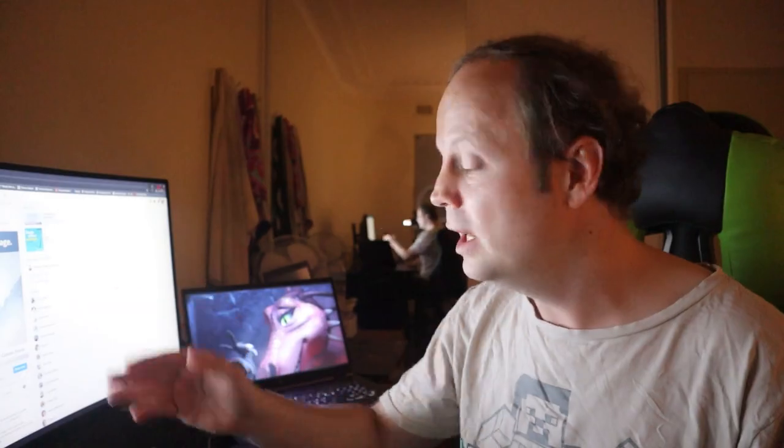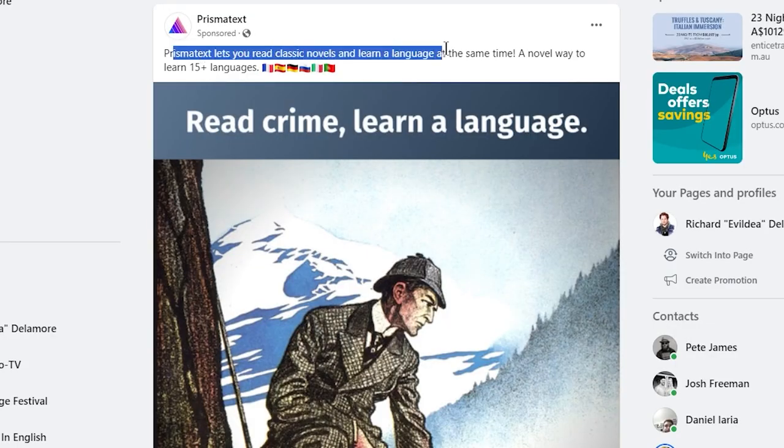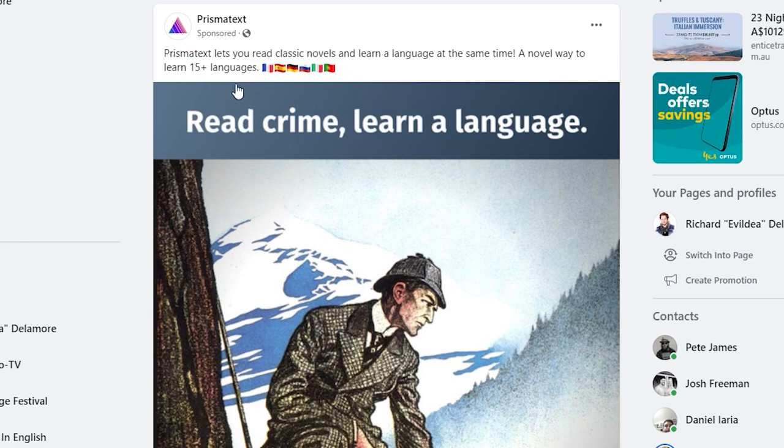You may not believe me about how often they're spamming me with advertisements. Well, just to prove it to you, I opened Facebook for this video, just to show you guys what this advertisement looks like. I didn't even have to scroll more than two posts before I saw it. So here it is on my screen: Prismatext lets you read classic novels and learn a language at the same time — a novel way to learn 15 plus languages.